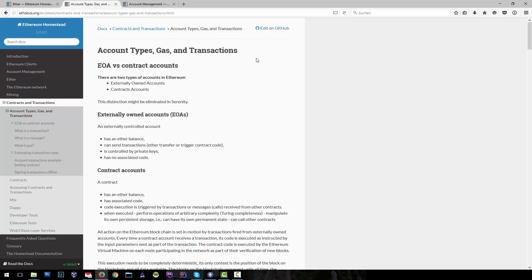It can manipulate its own persistent storage, have its own permanent state, and call other contracts.